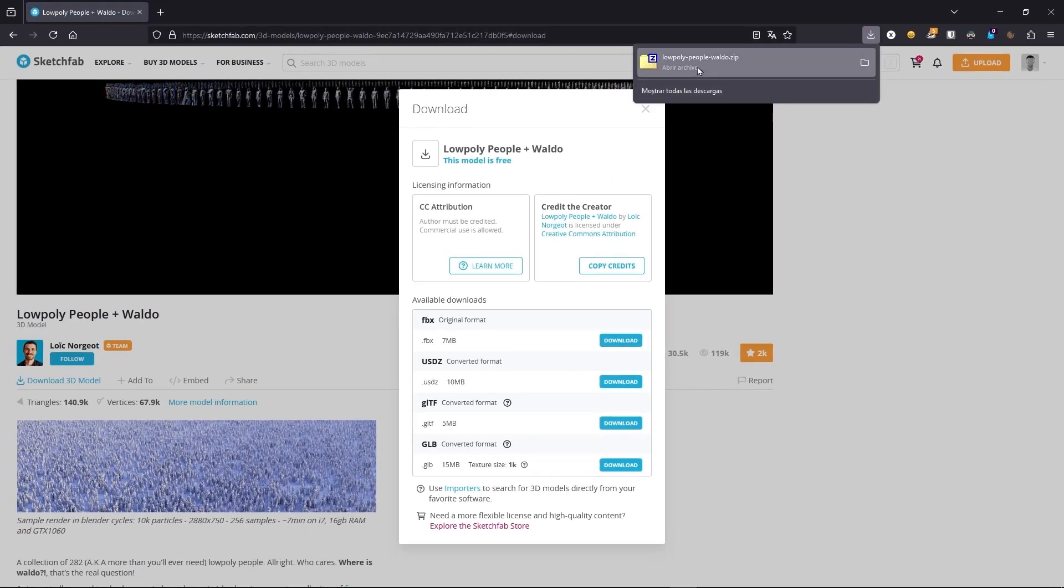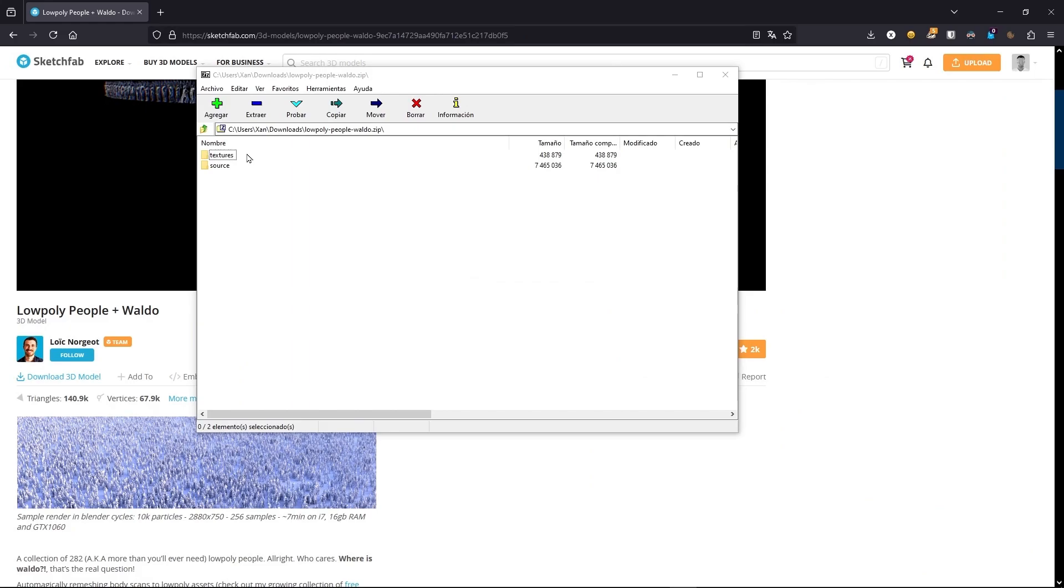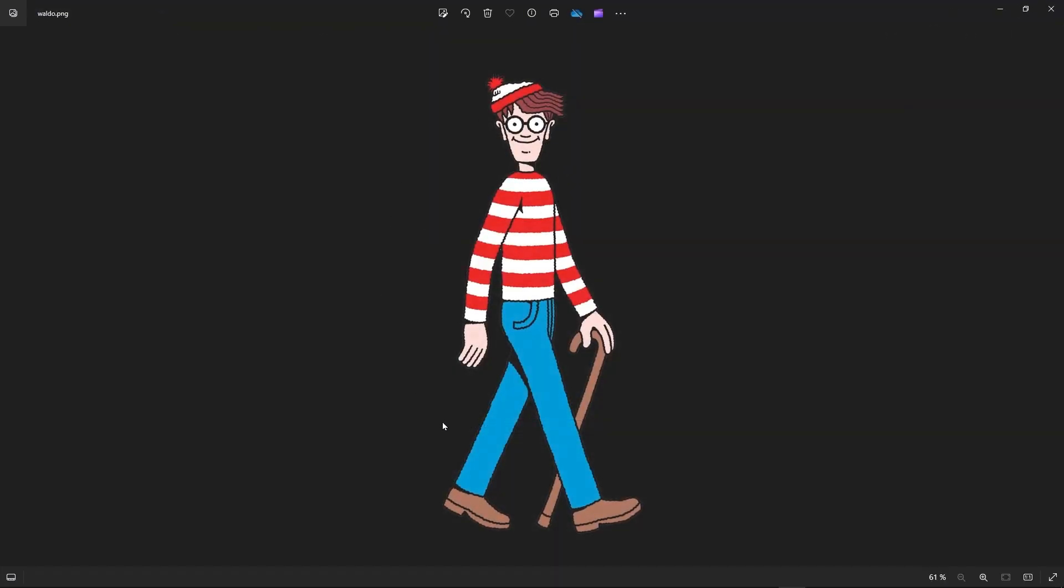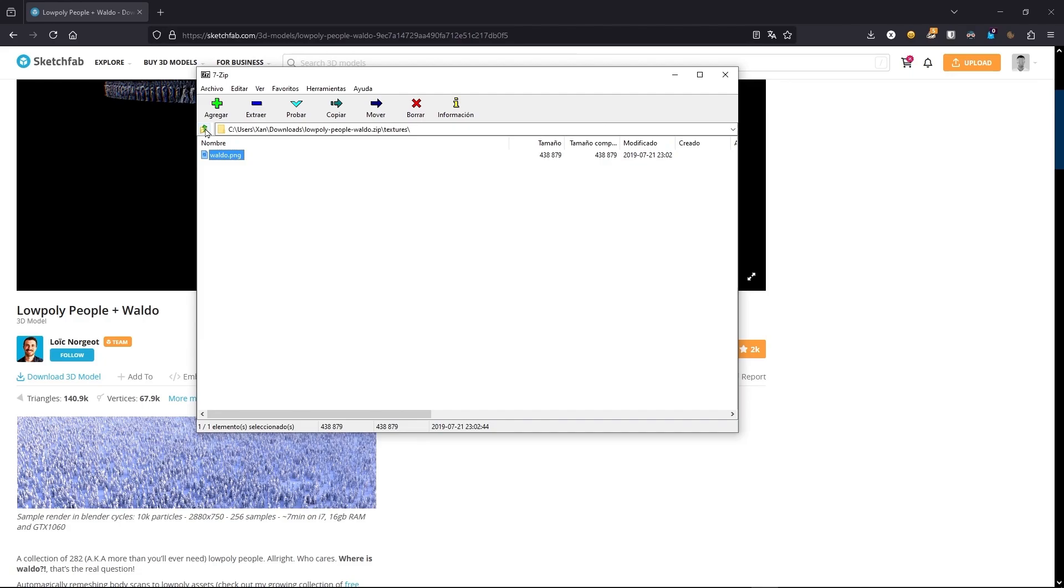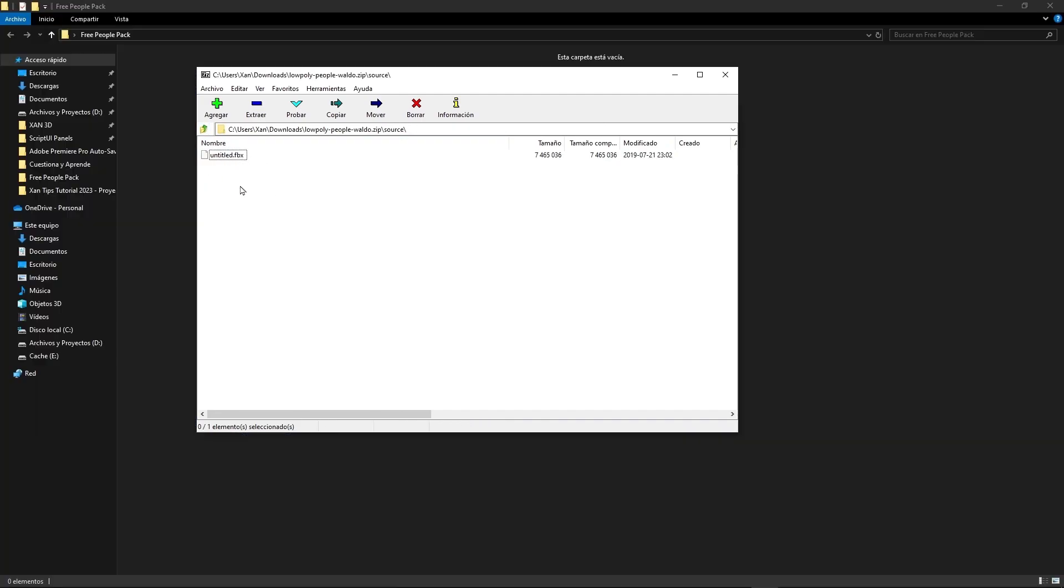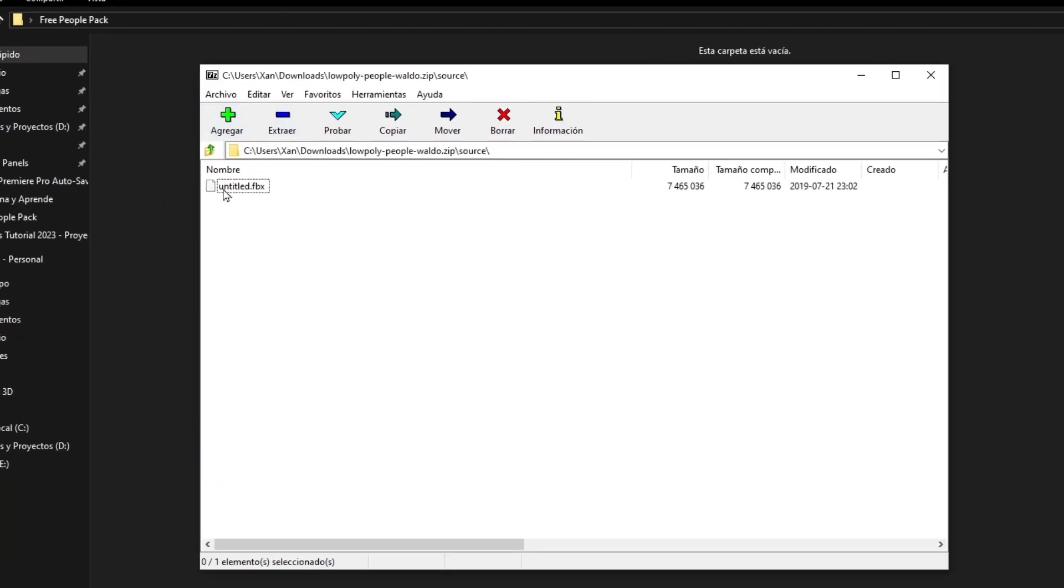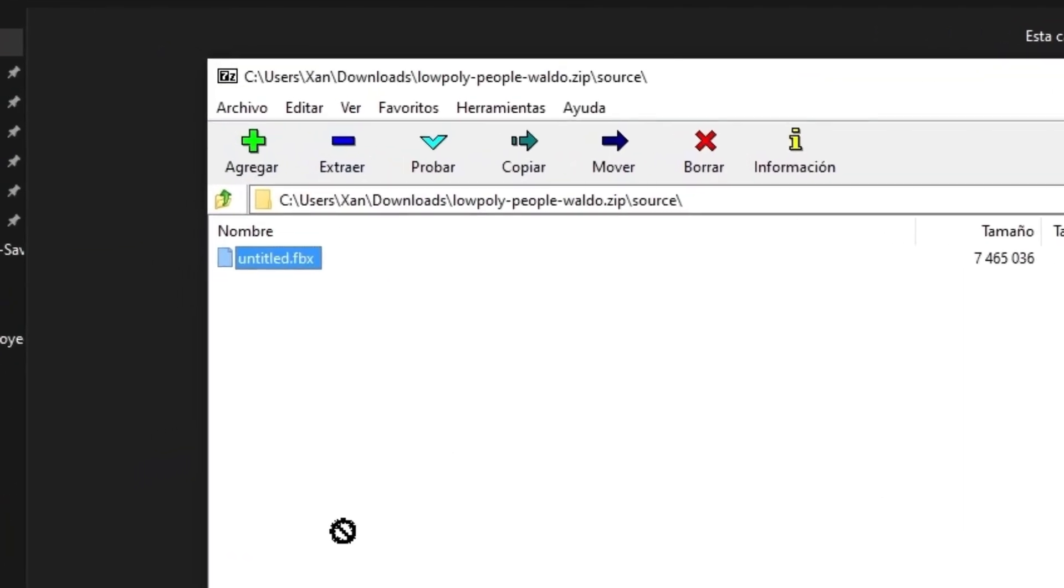Once it's downloaded, just open it and you will find two folders. This one of textures has an image because it's the image of Waldo, this character that in Spain is called Wally. But if you don't want to use this character, only use this file. So what I'm going to do is decompress this file. And now what I'm going to do is change the name, so I'm going to write something like free 300 people low poly. So for future projects, I know that this file has a lot of low poly people.